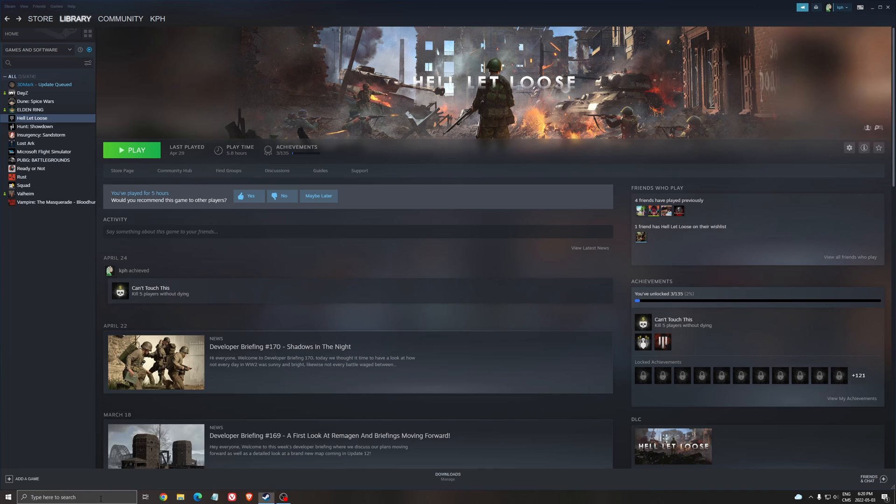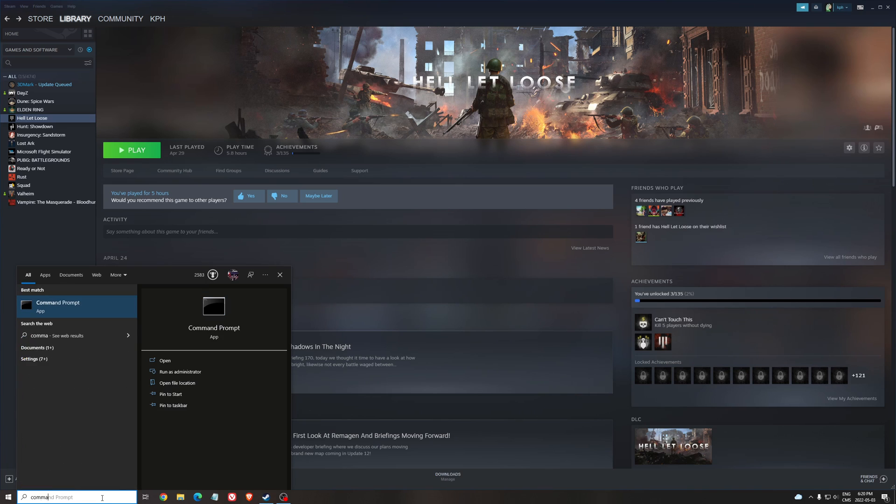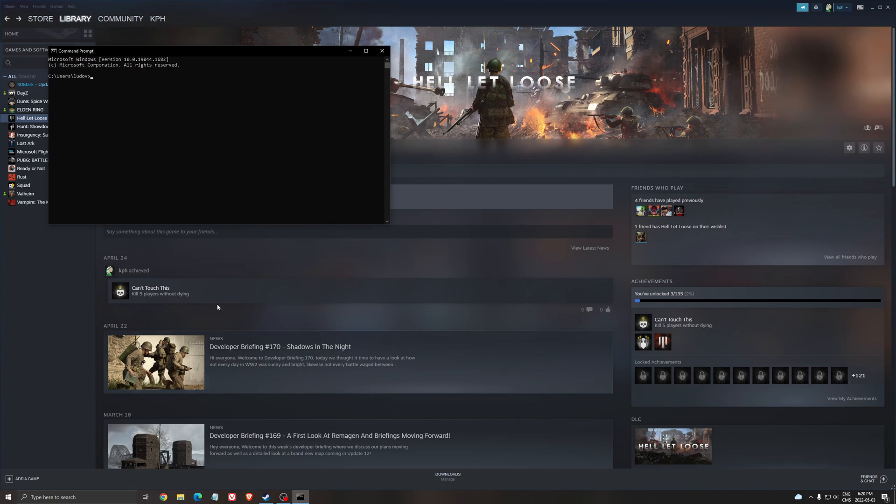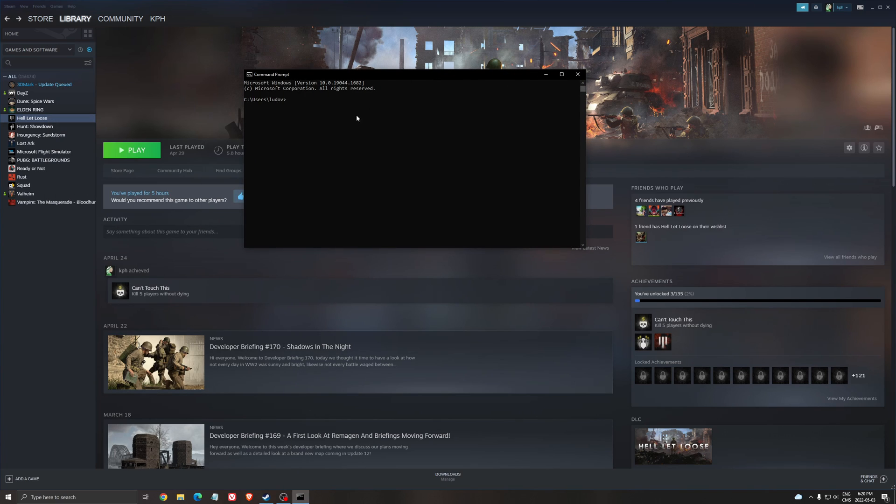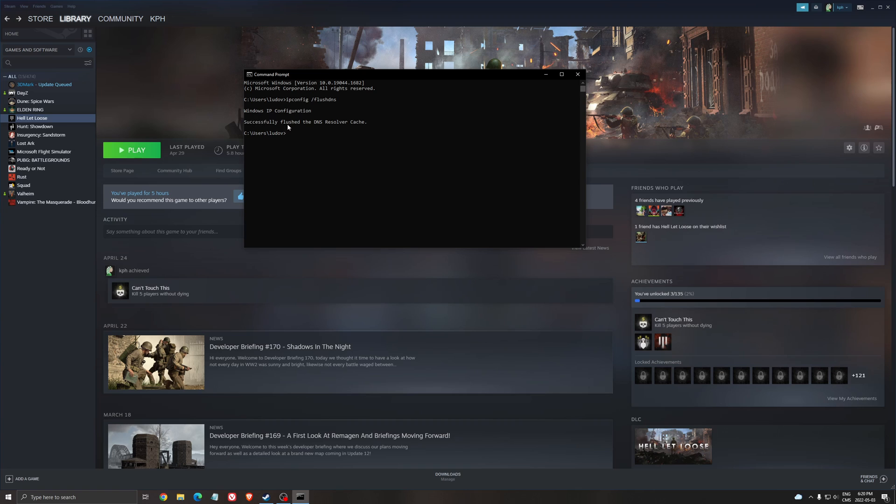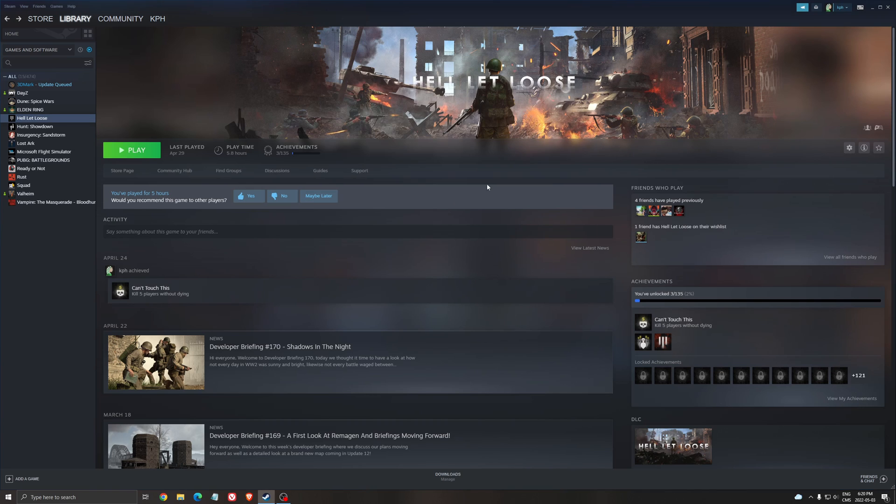One last thing I recommend is open command prompt from your search bar and type 'ipconfig /flushDNS'. Make sure you see 'successfully flushed the DNS resolver cache.' This makes sure everything is set properly.